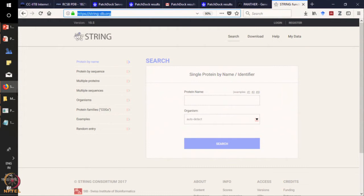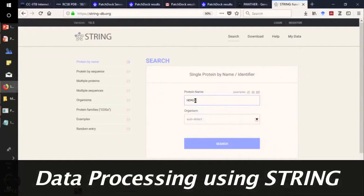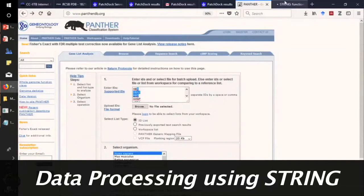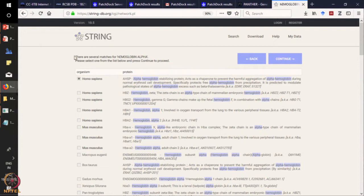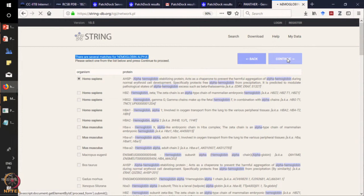We will type for STRING DB and we will get an interface. Here we can directly type hemoglobin alpha. We can see that STRING has found several matches for hemoglobin alpha. We have hemoglobin alpha, zeta, and gamma, but the most specific search result comes on top, and the species of our interest is of course human, Homo sapiens. So we will click on it.